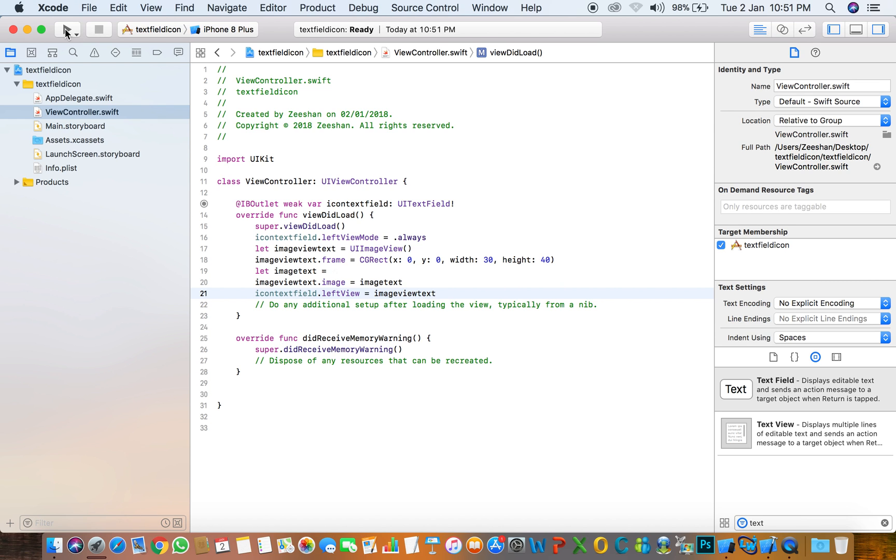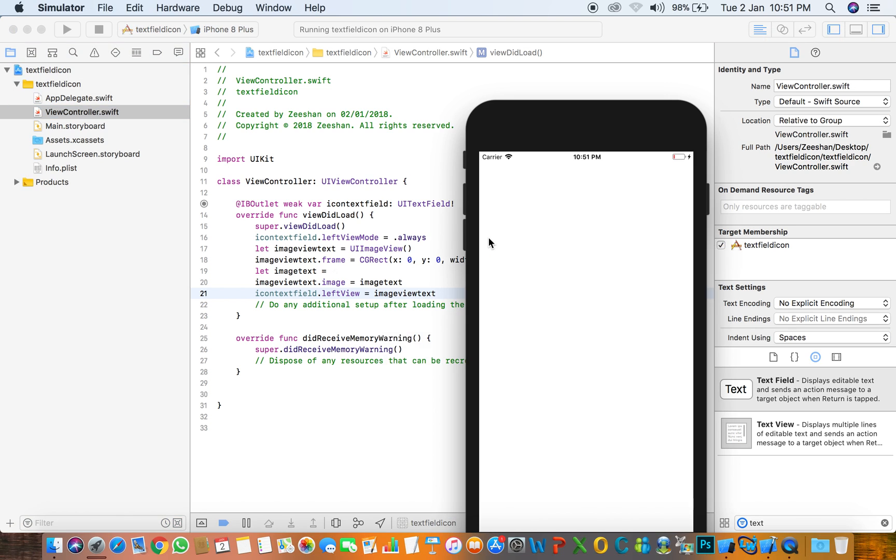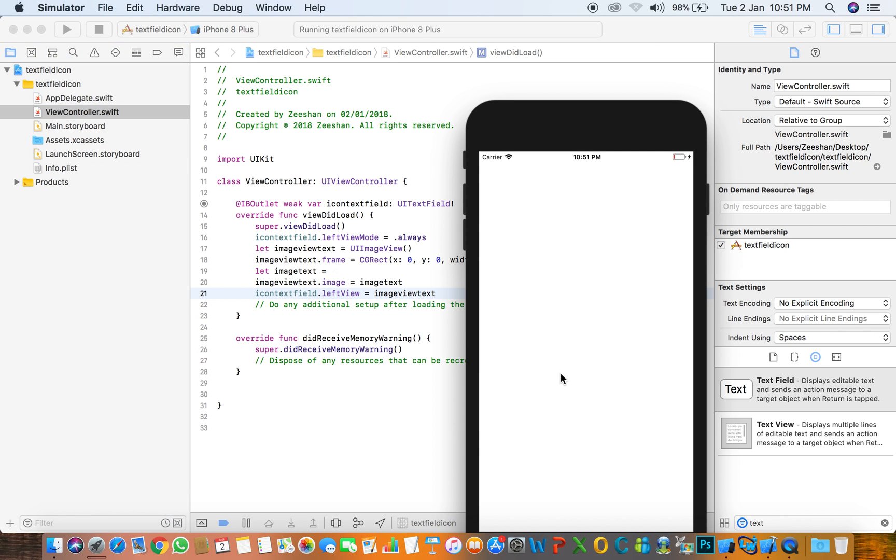So everything is done. Click run and check if it's working. Now that's nice, it's working, showing the image here in the text field left view.